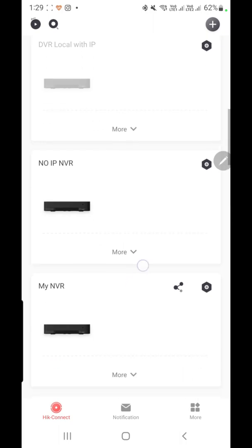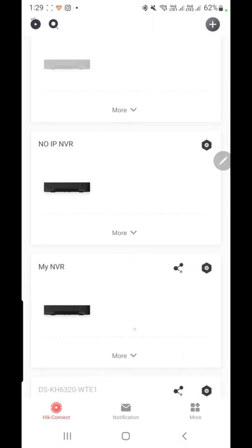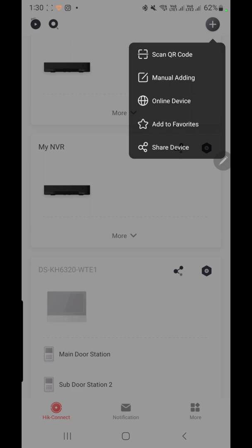I already have some devices in my account, so I can see the devices already added. If you want to add more devices, like a new NVR or DVR, click on the plus button. It will give you several options: scan QR code, manual adding, online device, add to favorite, and share device.